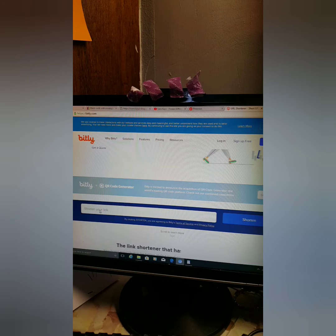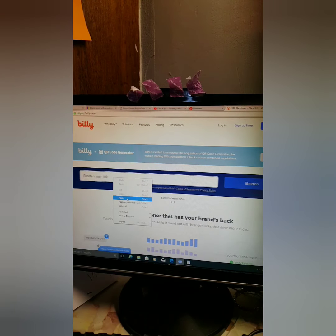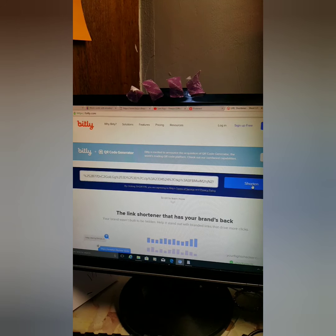All I'm going to do is copy and paste that big URL into here where it says 'shorten your link,' paste it in, and then press shorten. At the end it'll give you a new link.